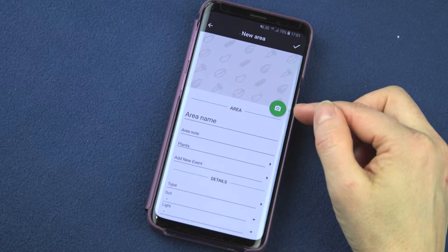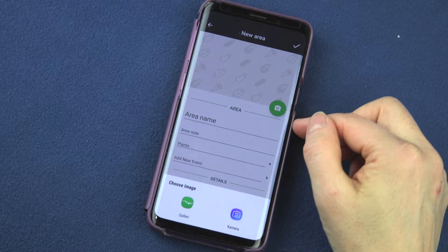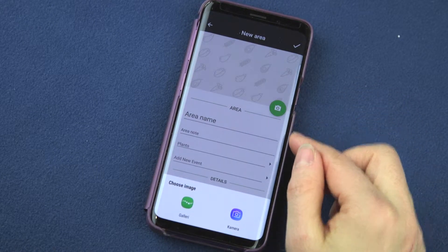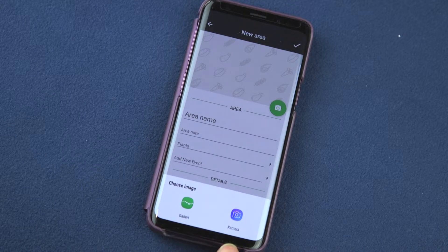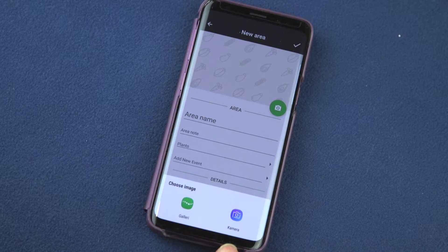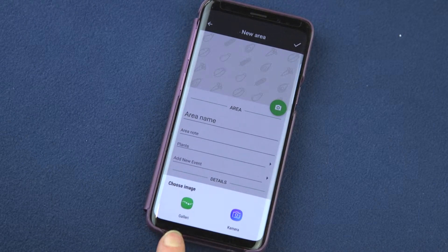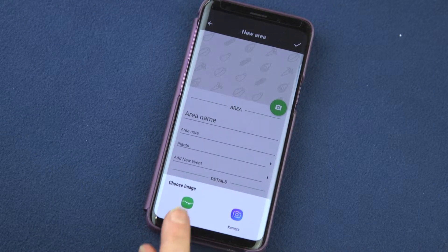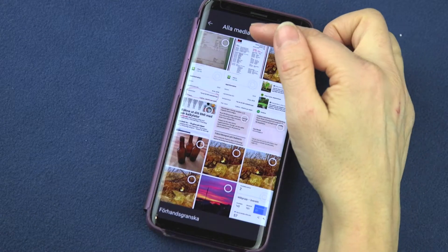Then click the camera, because I normally start by adding photos. You can add photos by taking a new one with your camera or choose one from your gallery. I will choose from my gallery.